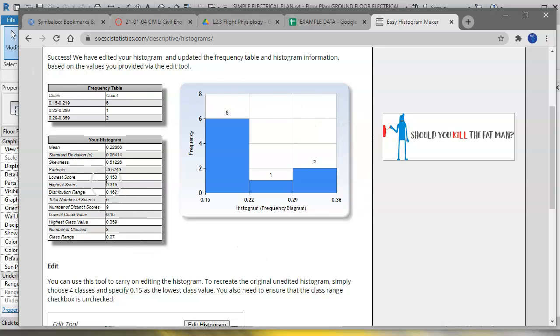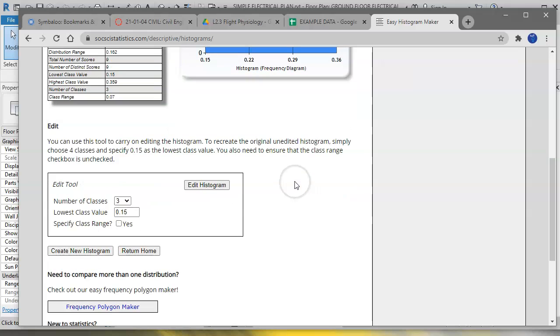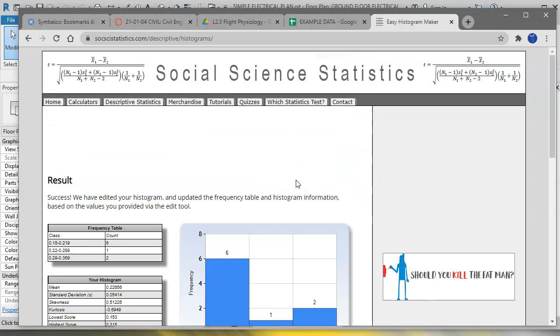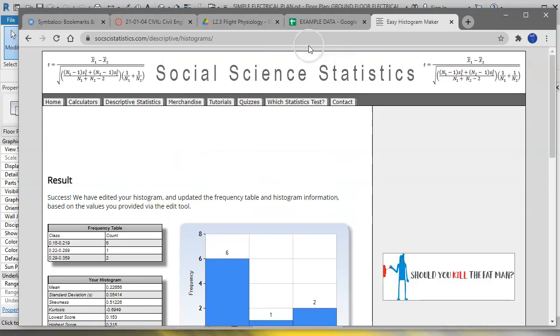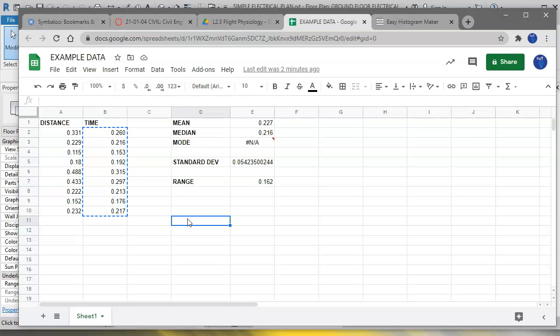So if you want to use this tool to help you develop your argument, that would be awesome. So anyway, again, I'll provide this link. You can also Google Easy Histogram Maker and it will take you right to this web page. It's a Social Science Statistics page. All right, so that is a crash course in doing some quick calculations using Google Sheets. And so I'll have more data about the assignment in the assignment. All right, thank you. Bye.